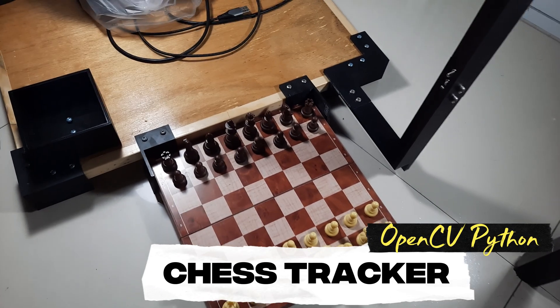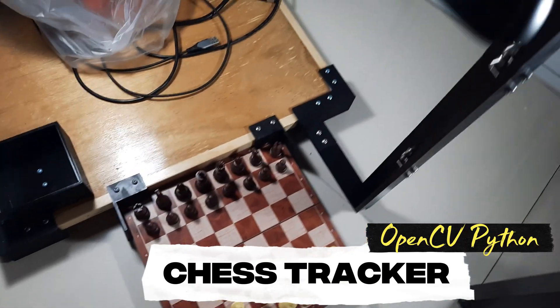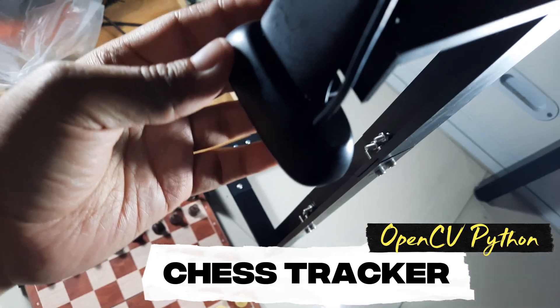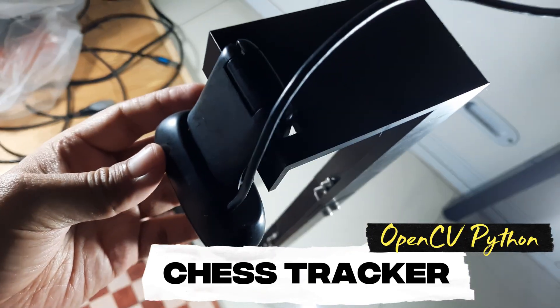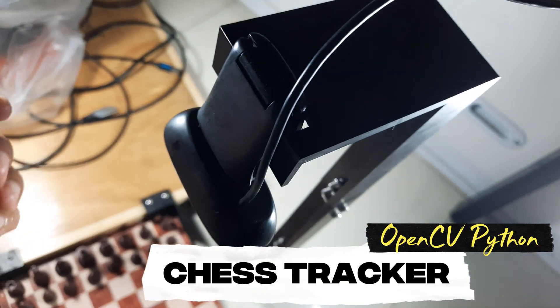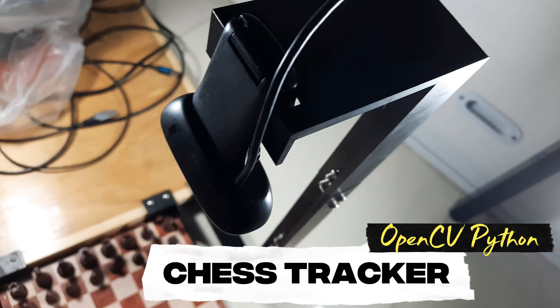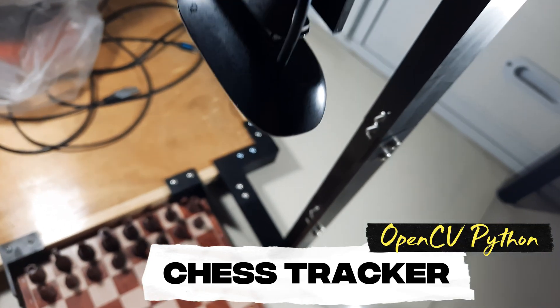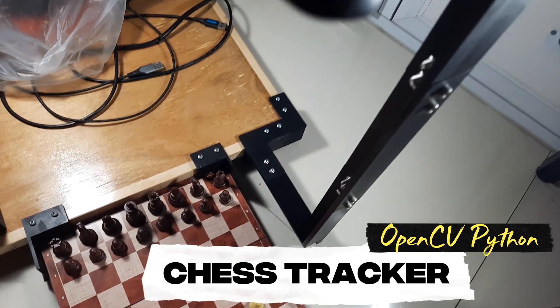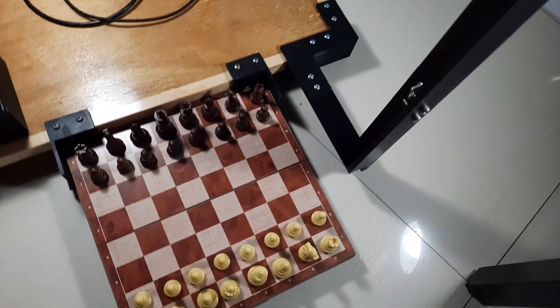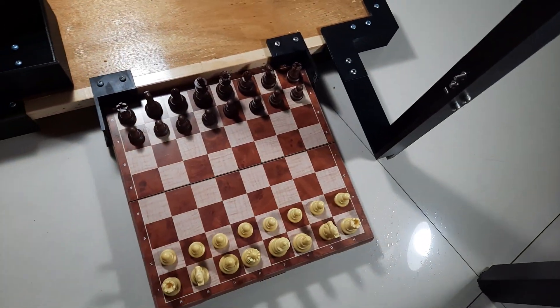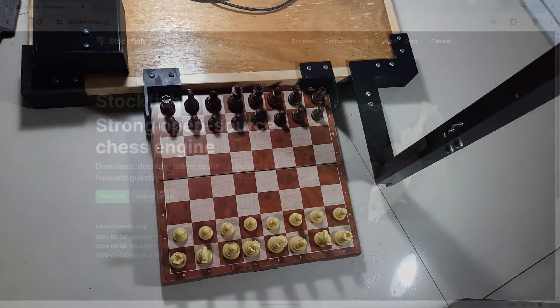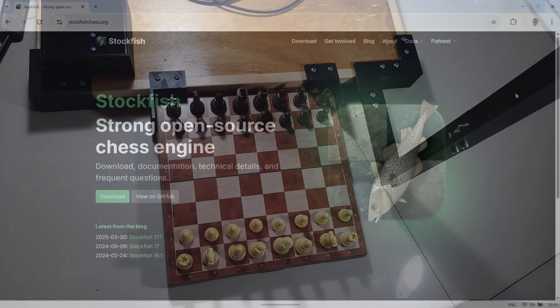This program automatically detects and tracks the movement of chess pieces on the board using a webcam and computer vision. Here's the position of the USB webcam. I've placed it right above the chessboard so it has a clear top-down view of all the squares and pieces.